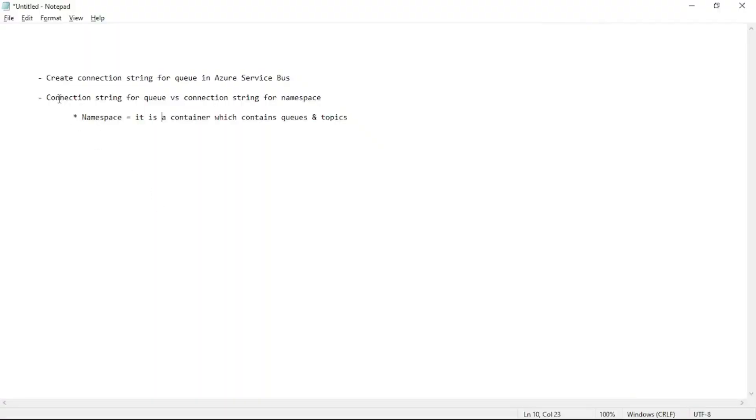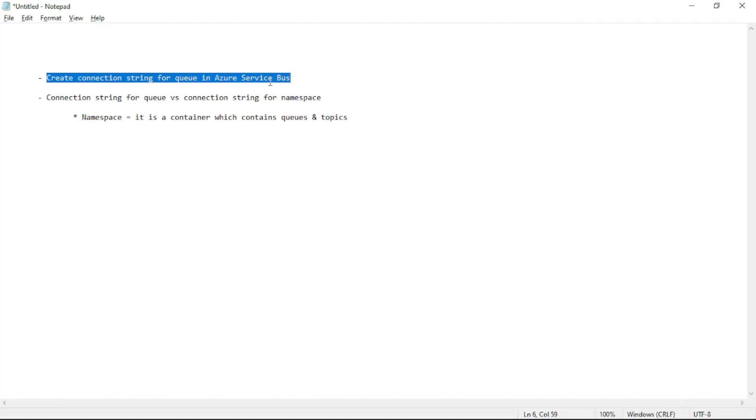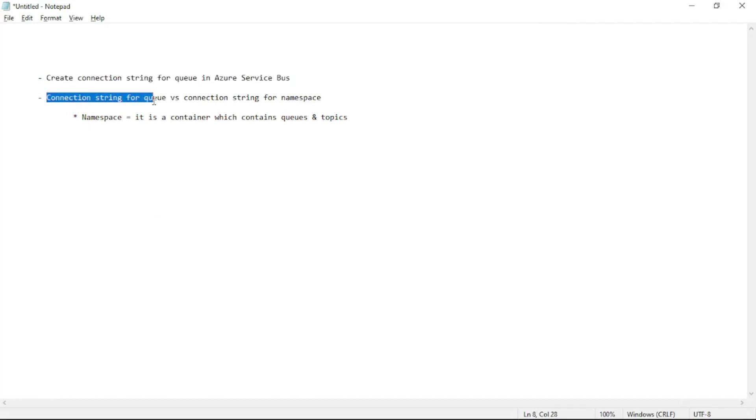Hello guys, in this video we will create connection string for a queue in Azure Service Bus and then we will also understand connection string for queue versus connection string for namespace.